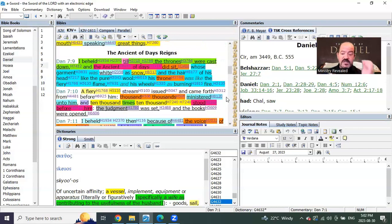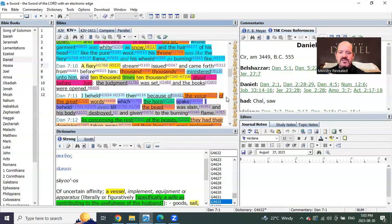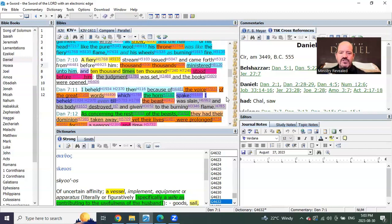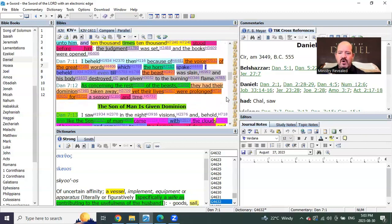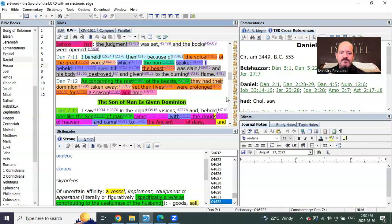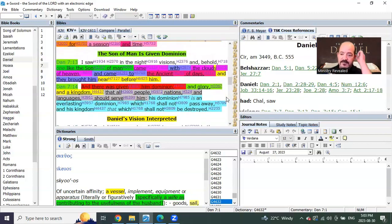Now, let's go back to Daniel and read what it says when his time is up for the time being. We see in Daniel chapter 7, verse 9. That's the pre-trib group. The judgment was set, and the books were opened. I beheld then, because of the voice of the great words, which the horn spake, I beheld even till the beast was slain and his body destroyed and given to the burning flame. As concerning the rest of the beasts, they had their dominion taken away, yet their lives were prolonged for a season and time.